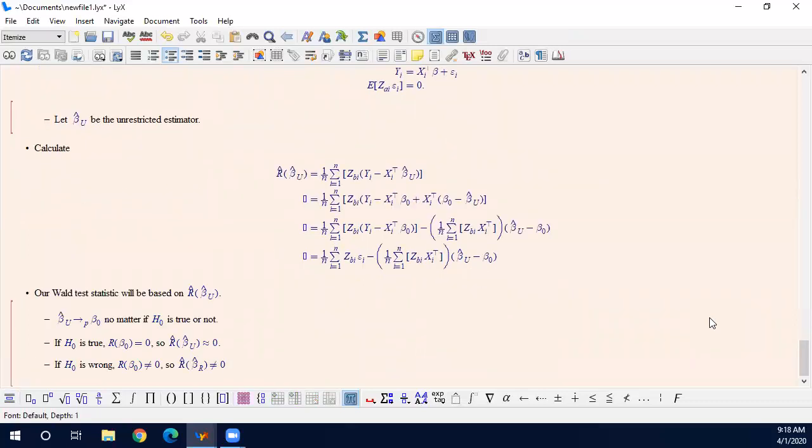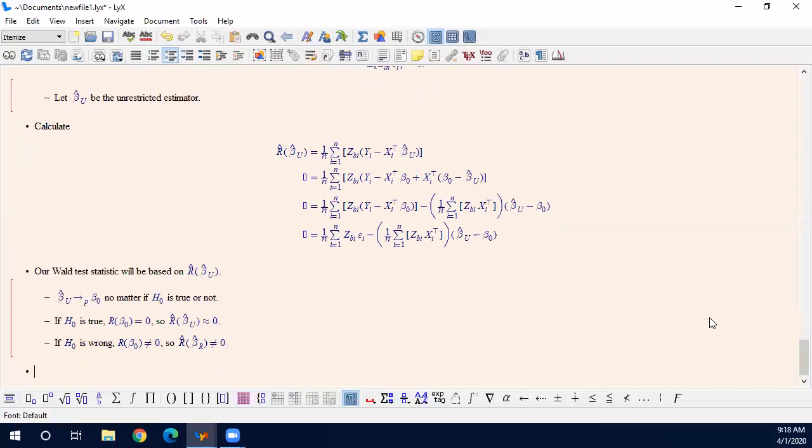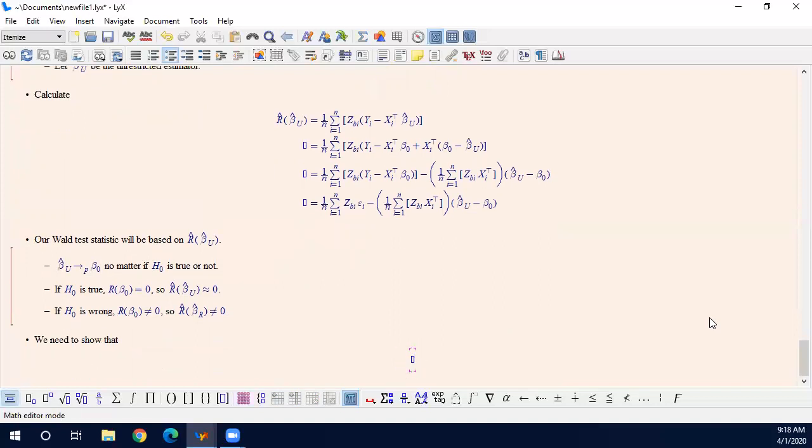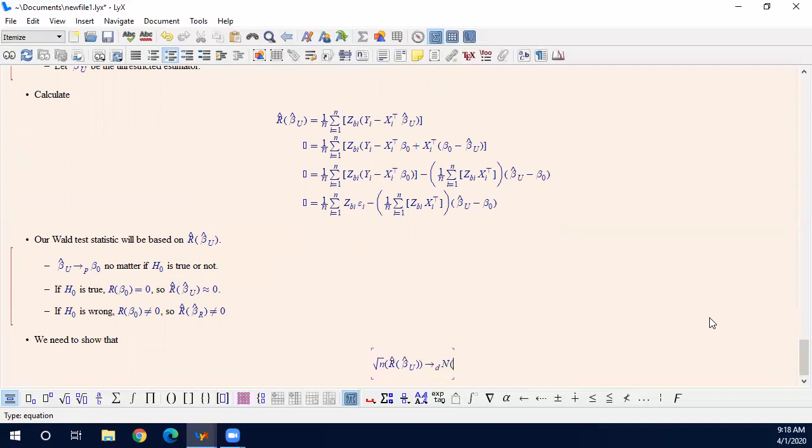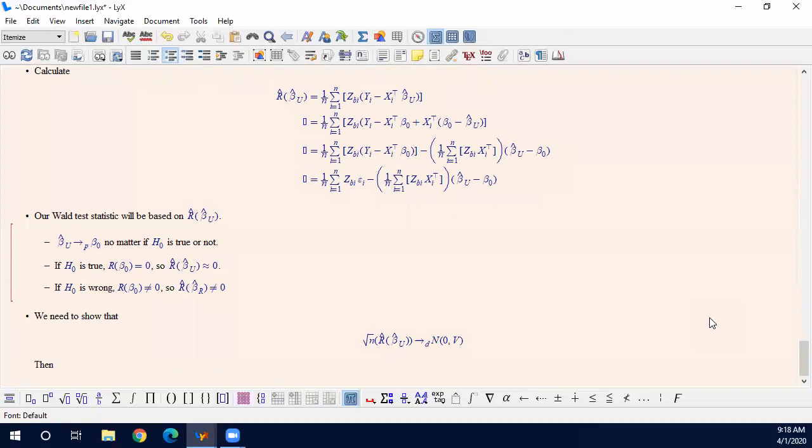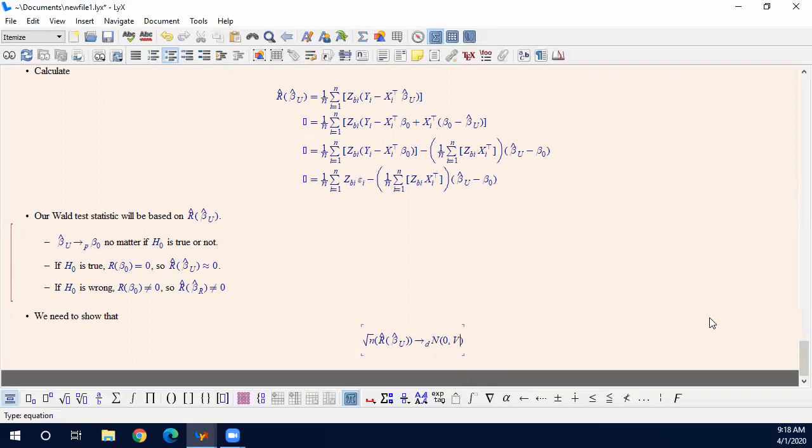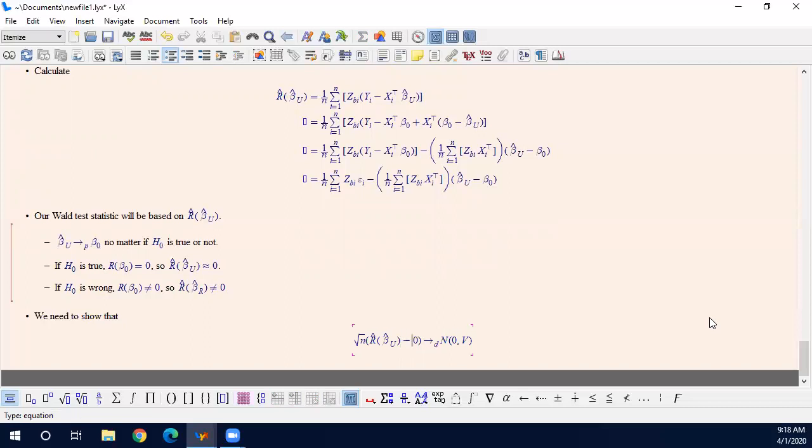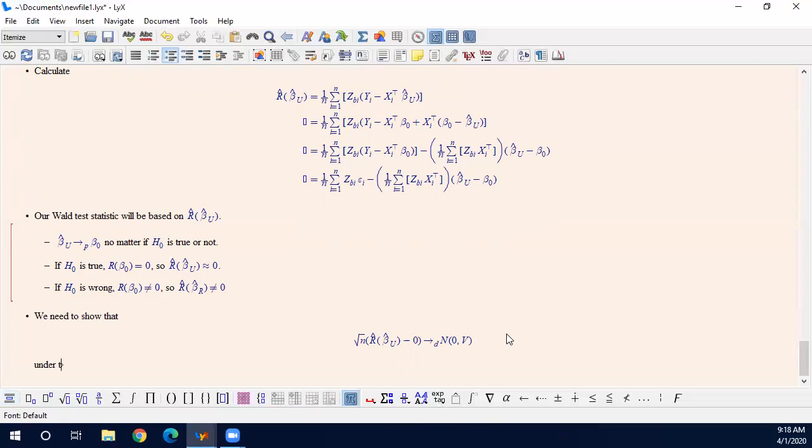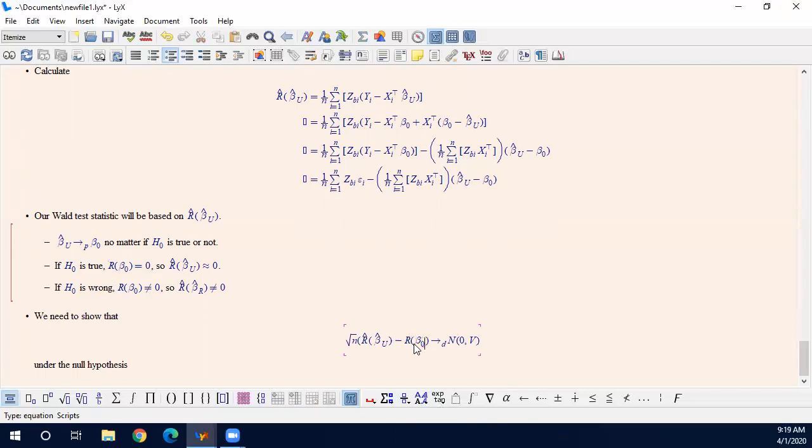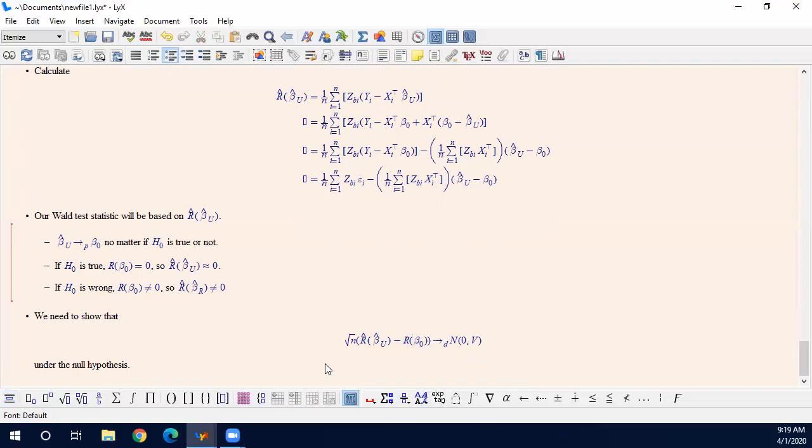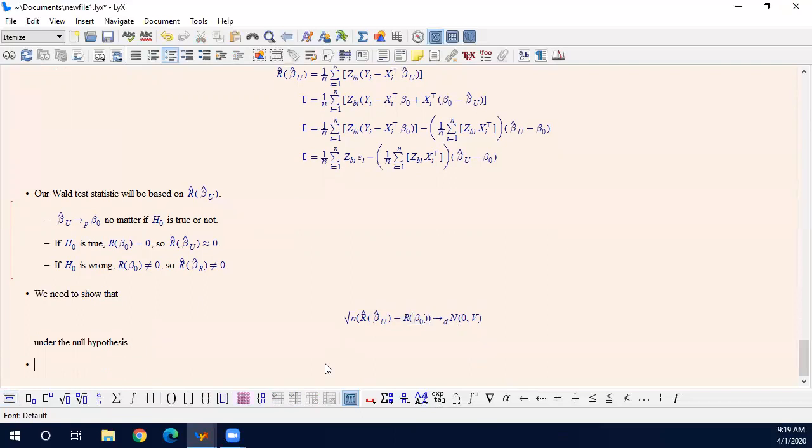We are going to use this idea to test the hypothesis. What we need here is we need to show that square root n times r hat beta_u converges to normal zero comma V. By the way, there is a hidden zero. It holds under the null hypothesis. Under the null hypothesis, the true value is zero. This converges to normal distribution under the null hypothesis. You may put zero here.